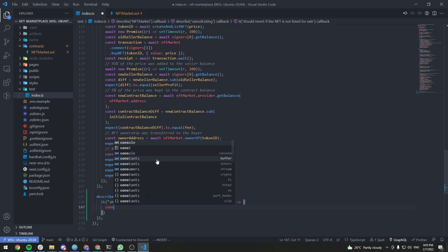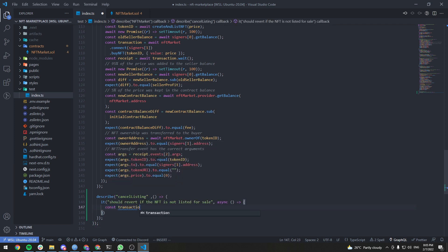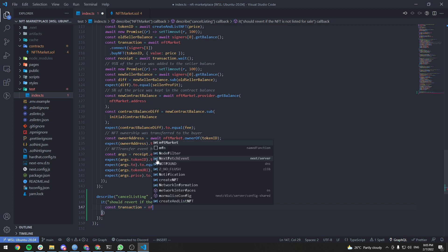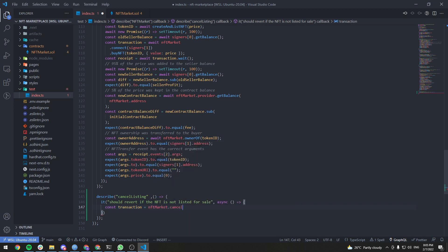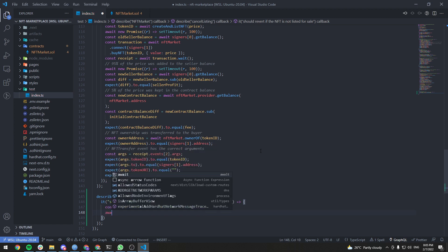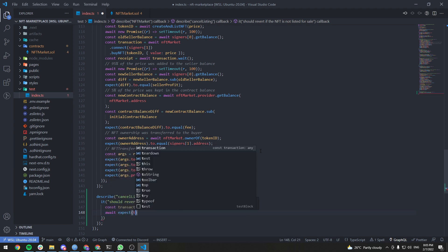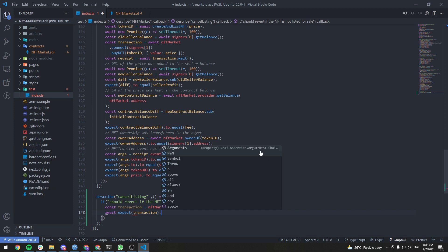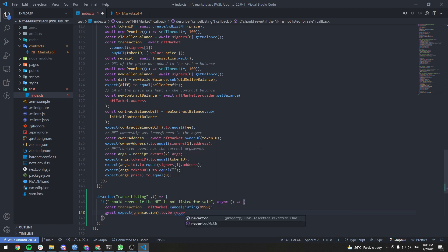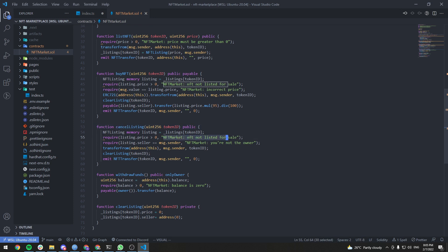It should revert if the NFT is not listed for sale. Let's do: const transaction equals nftMarket.cancelListing with an ID of a non-existent token. Then await expect transaction to be reverted with the following error message.